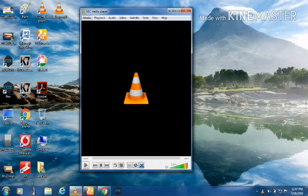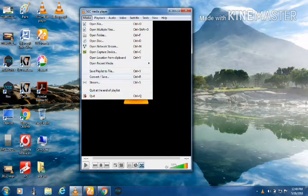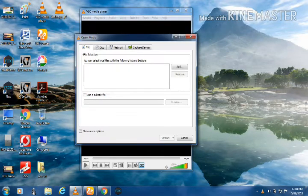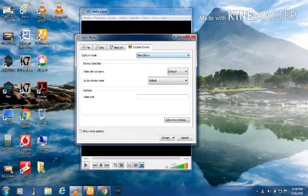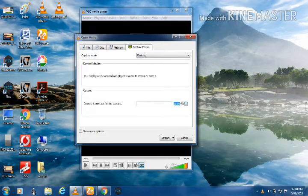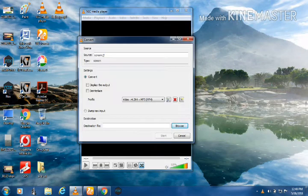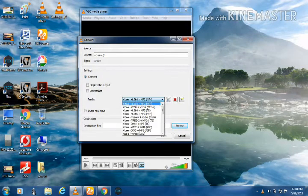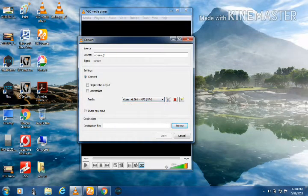We are going to see a video on a computer screen.